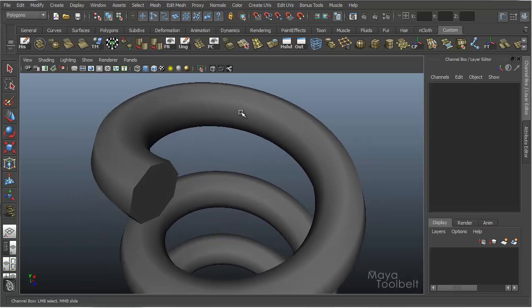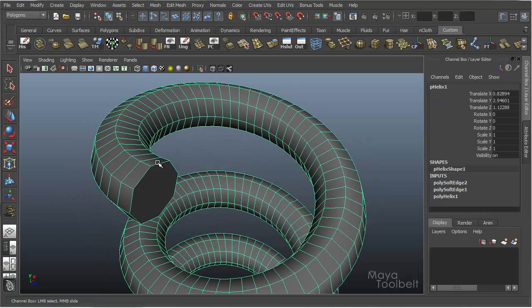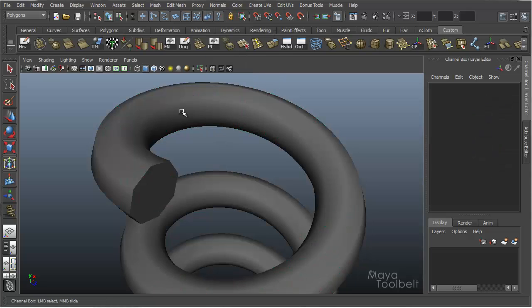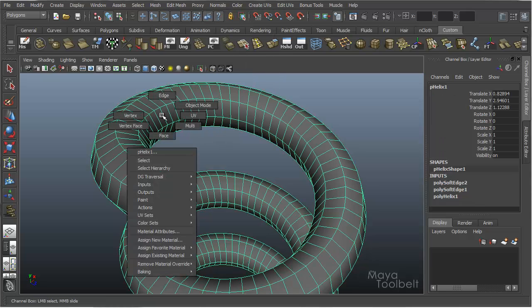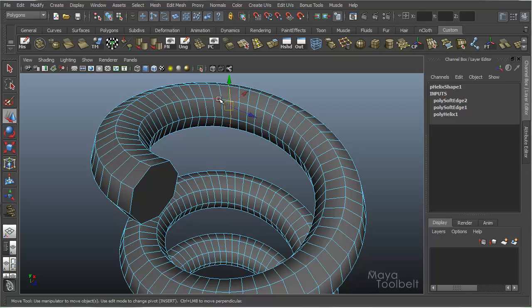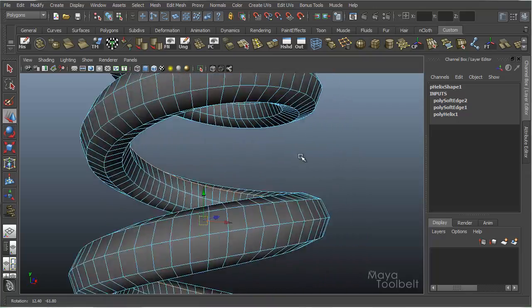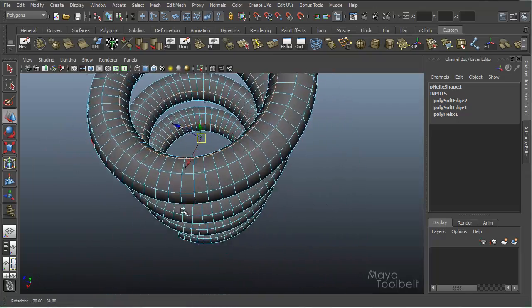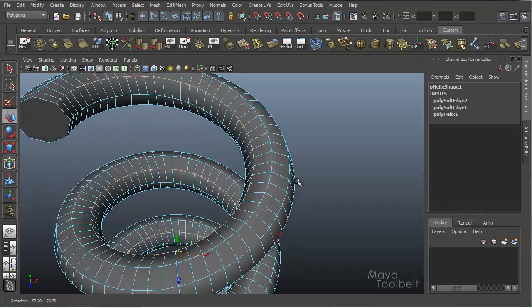So you can choose faces and apply soften or harden edge to them, or of course you can choose edges. If I right click and select edges and double click one of these loops, there we go. If you double click an edge, you'll select the entire edge loop.